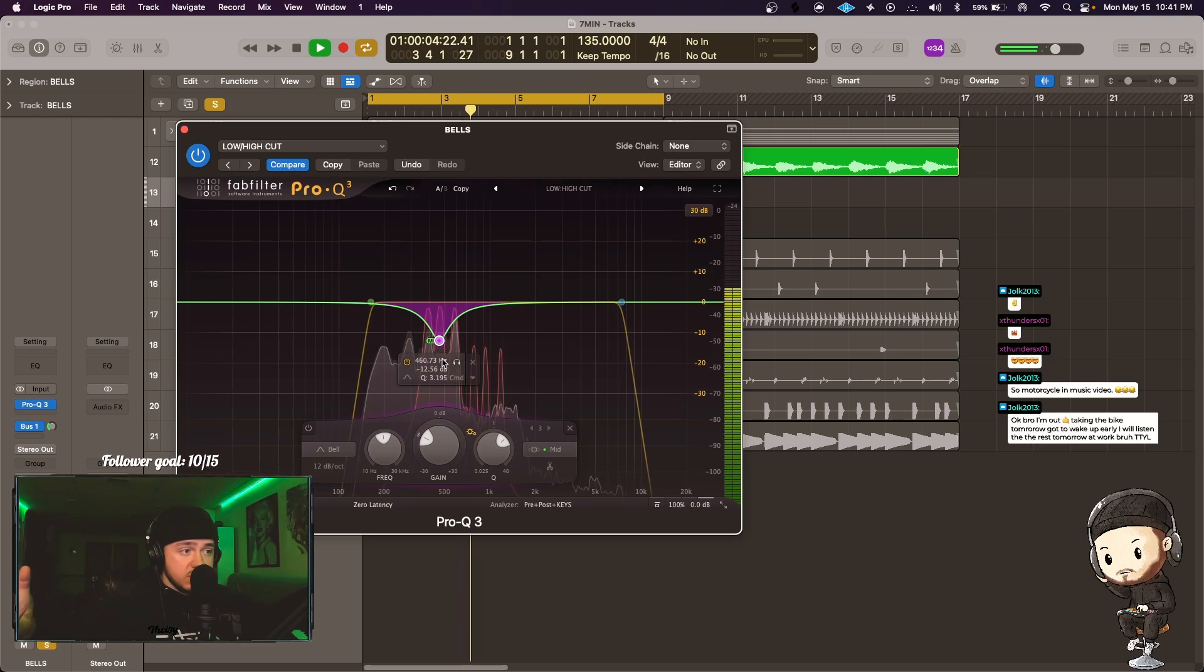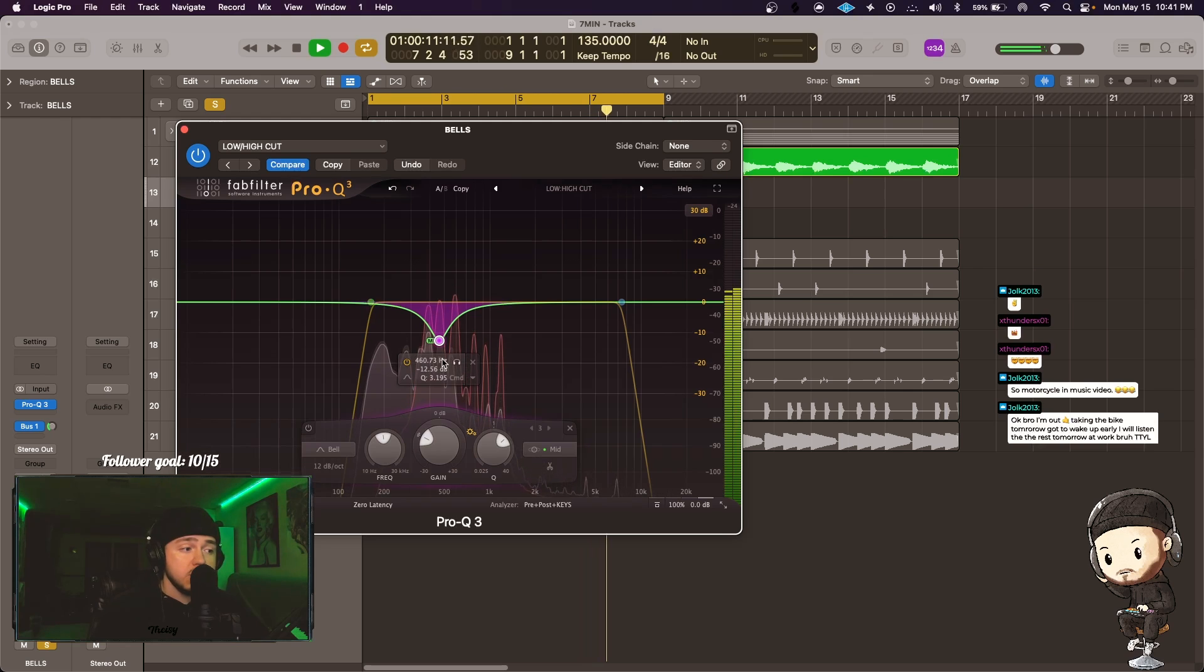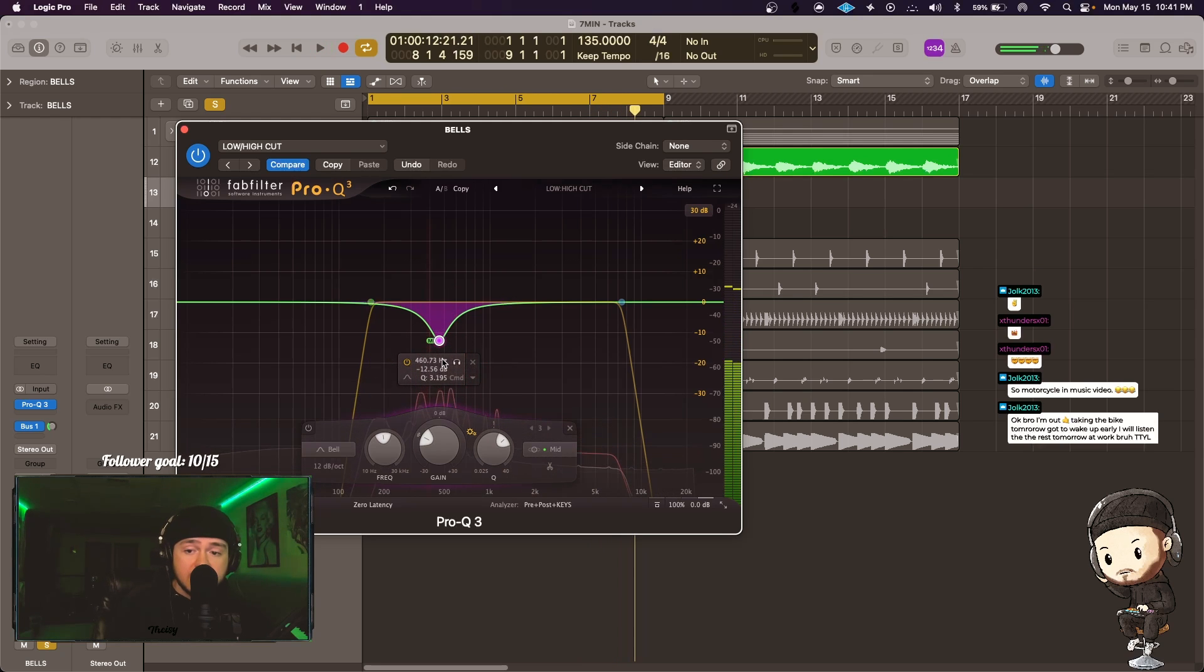So that is how you use the analyzer with the pre-post by FabFilter. I hope you like my little tutorial, subscribe to my channel if you enjoy that.